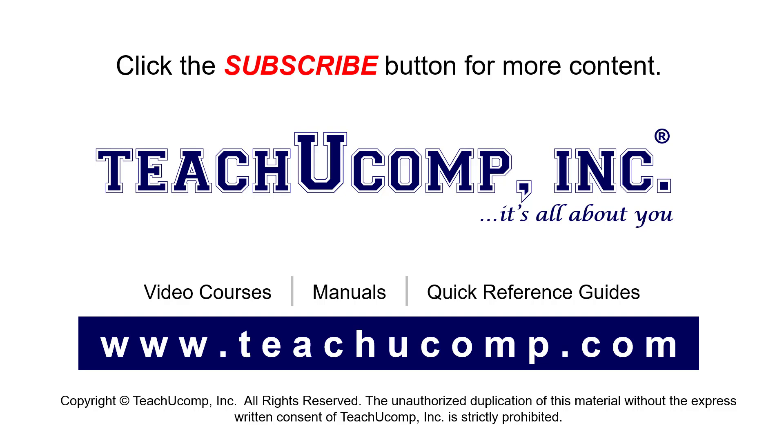To see our full suite of ad-free video courses, instruction manuals, and quick reference guides, visit us at www.teachyoucomp.com.